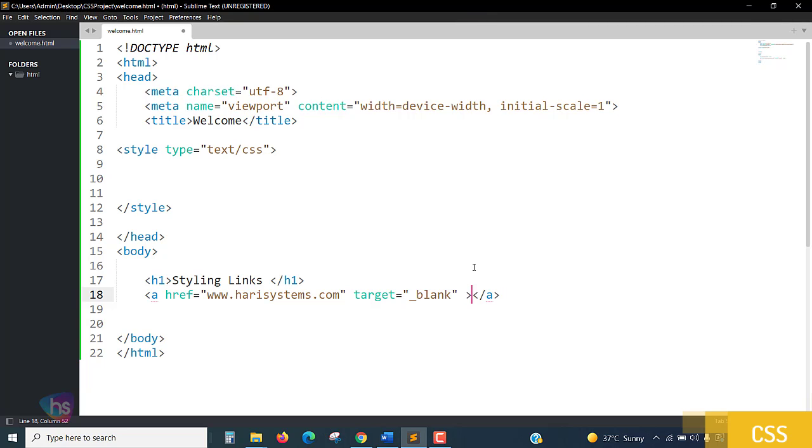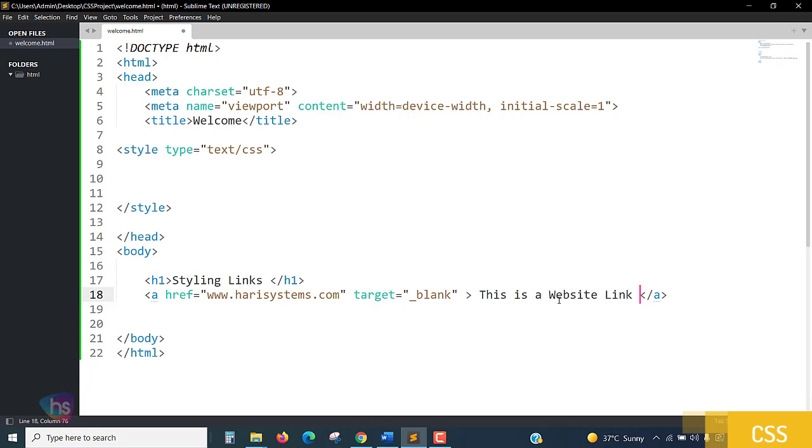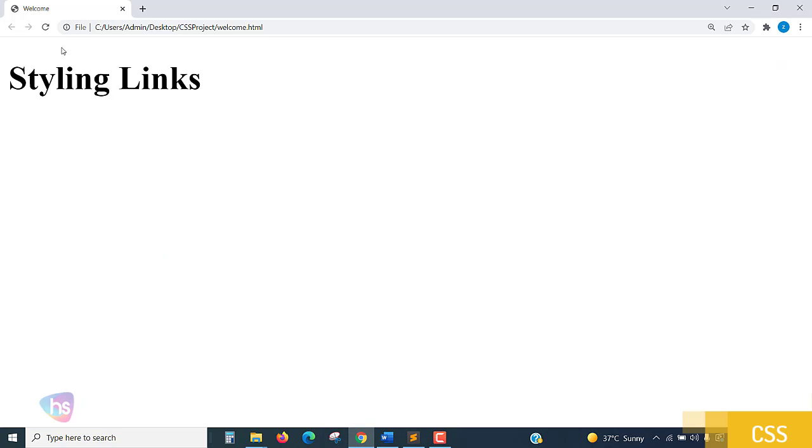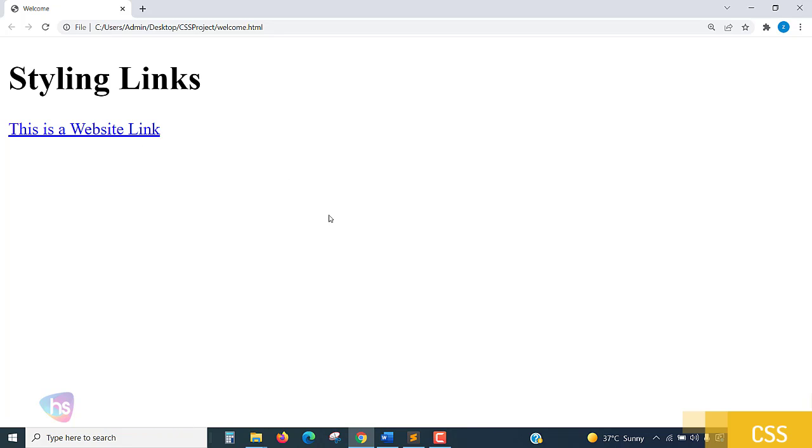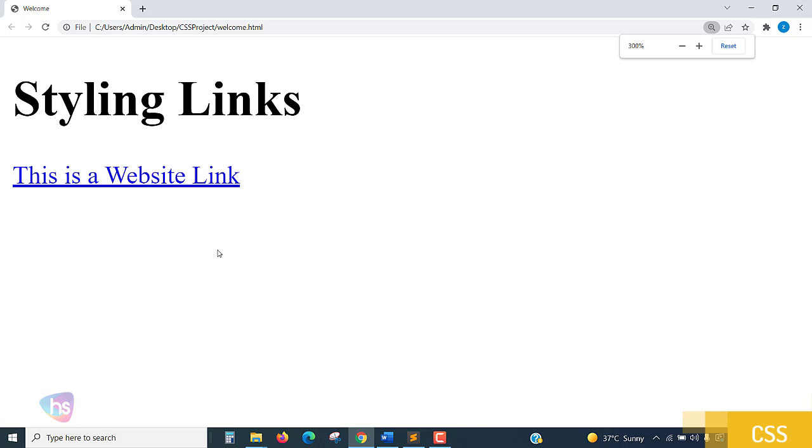Here we need to close the anchor link and I'll put here 'this is a website link'. So we have written a simple link. Save this and reload. This is a website link. By default, all the webpages links in Chrome browser will be displayed in blue color. This is how the display is showing here.